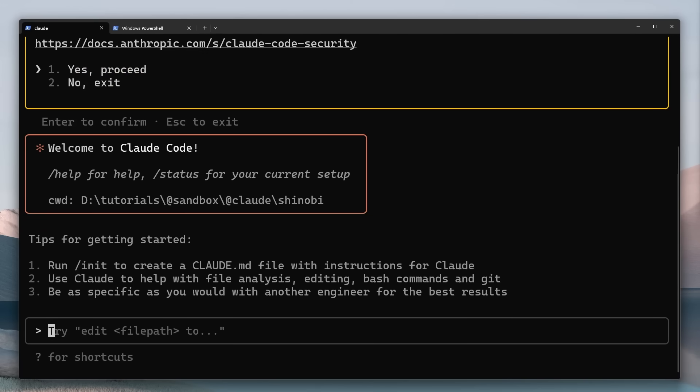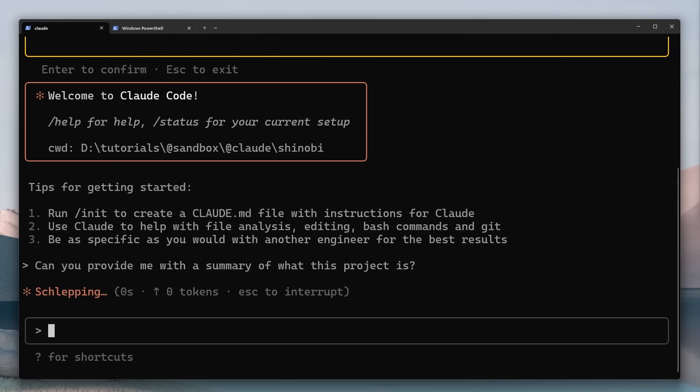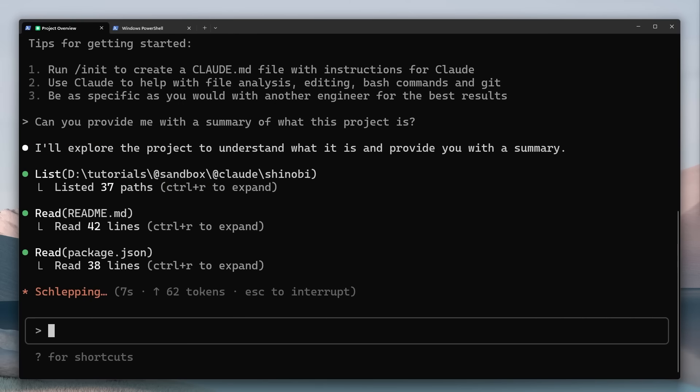So just try asking it about your current project. That's what I'm going to do and this is good if you ever start working a project that you've not worked on before it could be friends or colleagues you can just say can you provide me with a summary of what this project is and press enter and you can see right now it's reading different files it's looking at the code base.